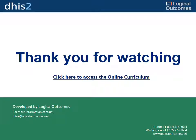Thanks so much for watching. You can access our curriculum at the link you see there or email us at info at logicaloutcomes.net